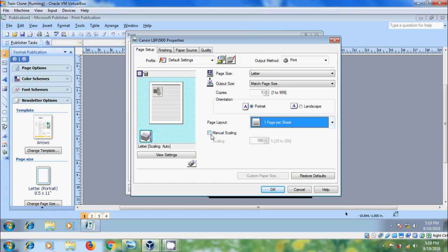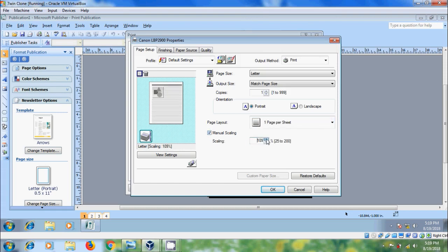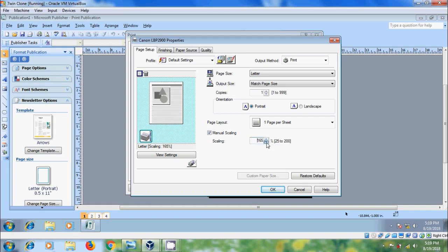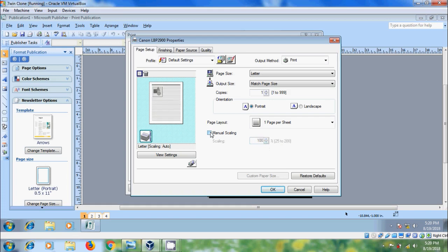And we can use Manual Scaling. Here, I want to increase the scaling. You can check in the preview. And to come to normal view, please uncheck Manual Scaling.